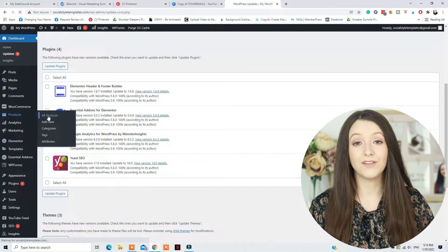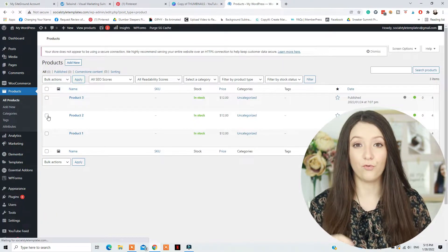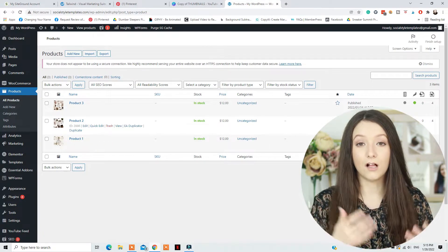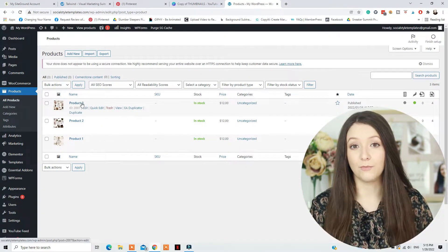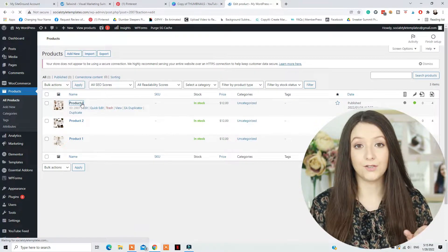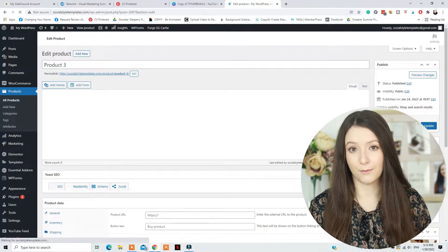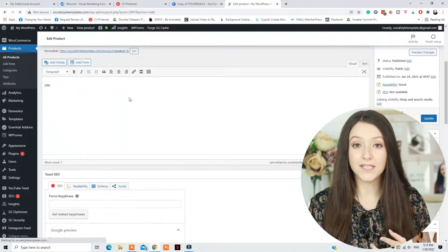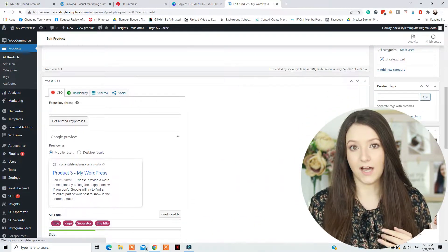Now, if you don't have any products added in your shop, I suggest doing that before designing your shop so you can see the look, the colors of the buttons, everything — how it will look when your shop will be active. So go to Products, Add New Product, and add at least three products for example. Add a featured image for each of them, the price, a little description, and a title obviously.